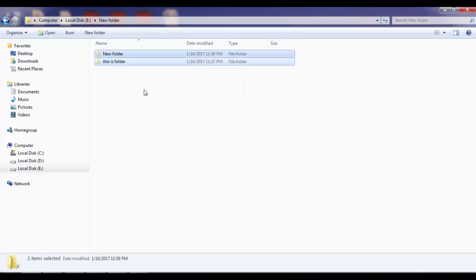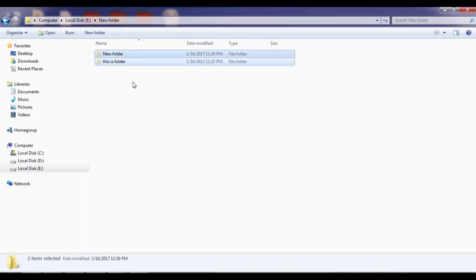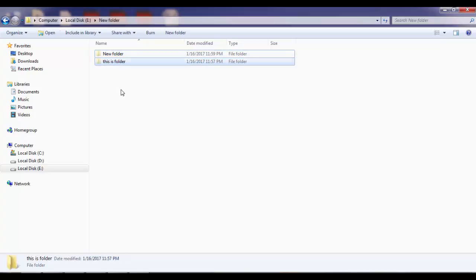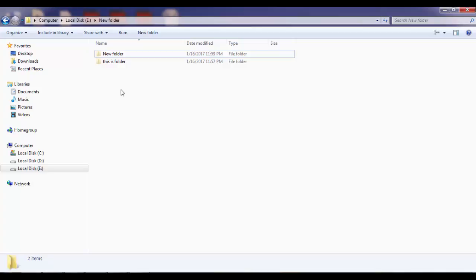I am now able to see these two folders because they were hidden and now I have unhidden these folders by going to the View option and enabling the Show Hidden Files and Folders option.